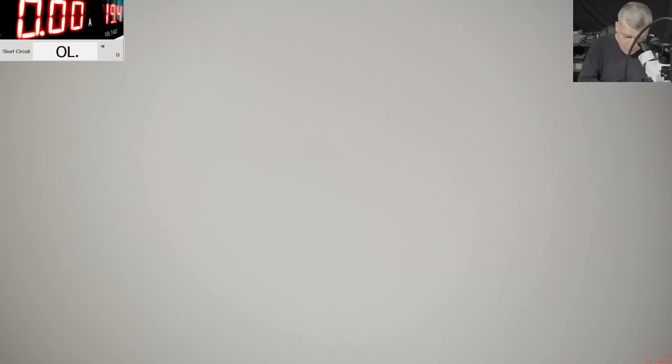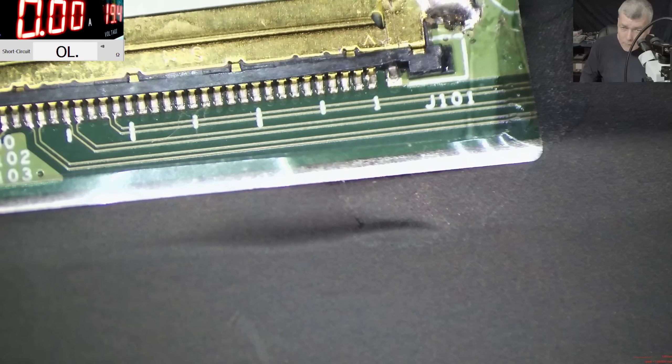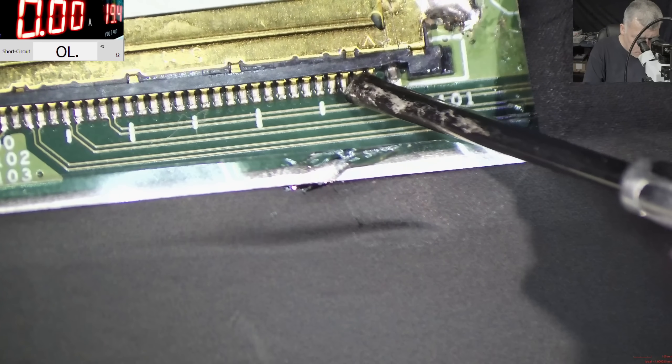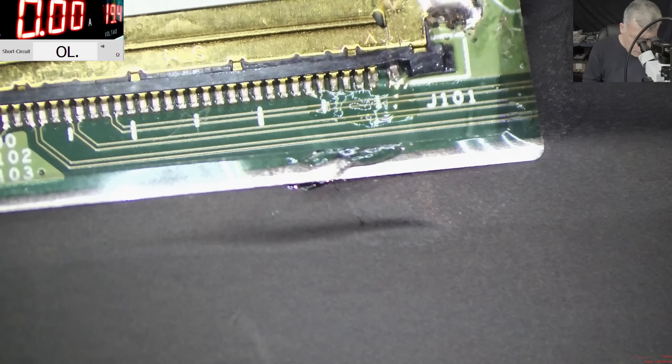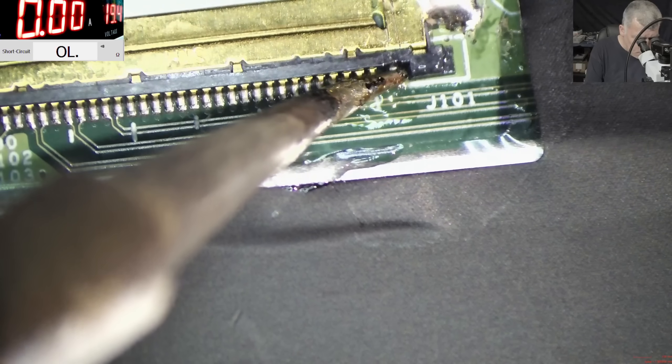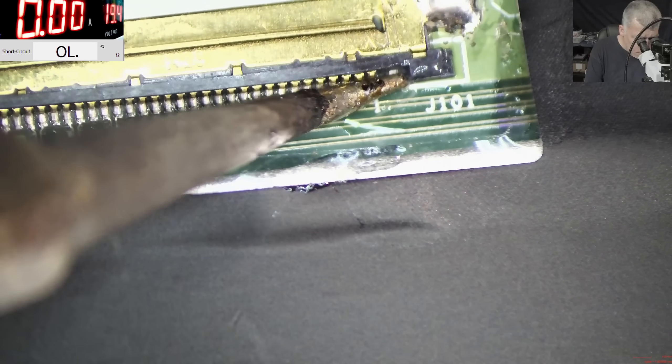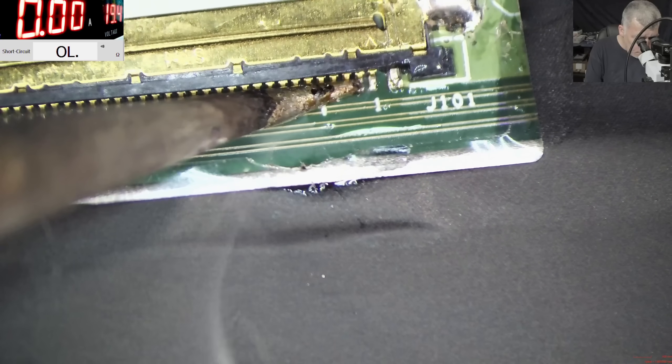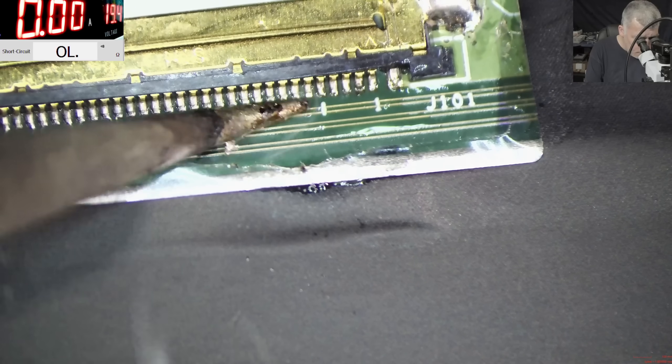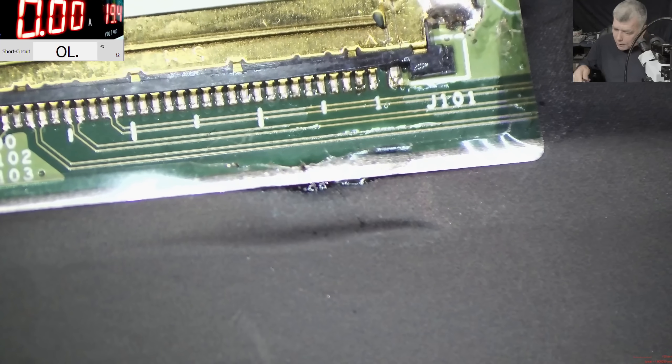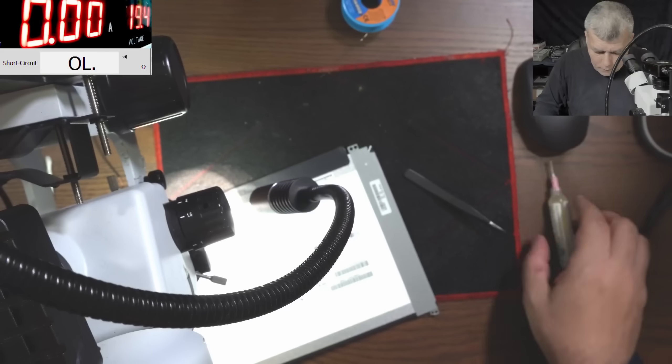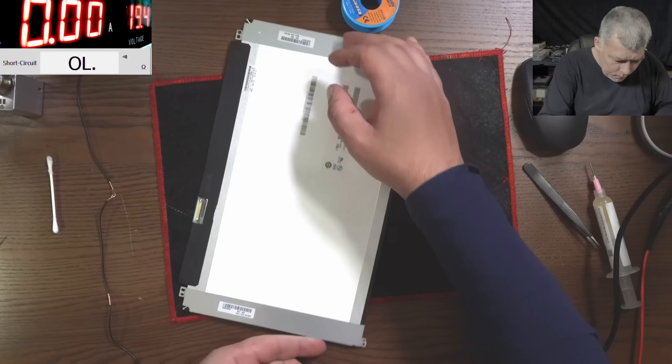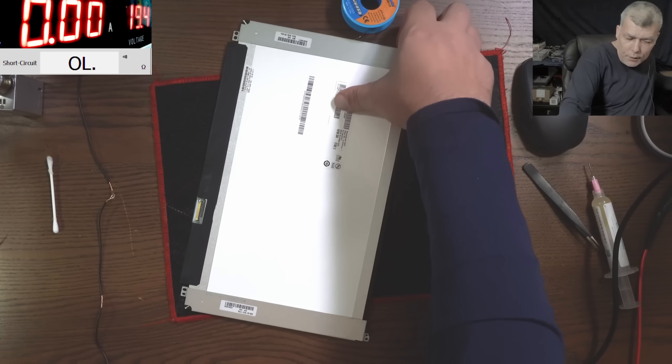Now, let's see the pins. That's fine. And those are fine. Yeah, perfect. It's nothing more what we can do. Should be fine, right? Let's plug the screen.